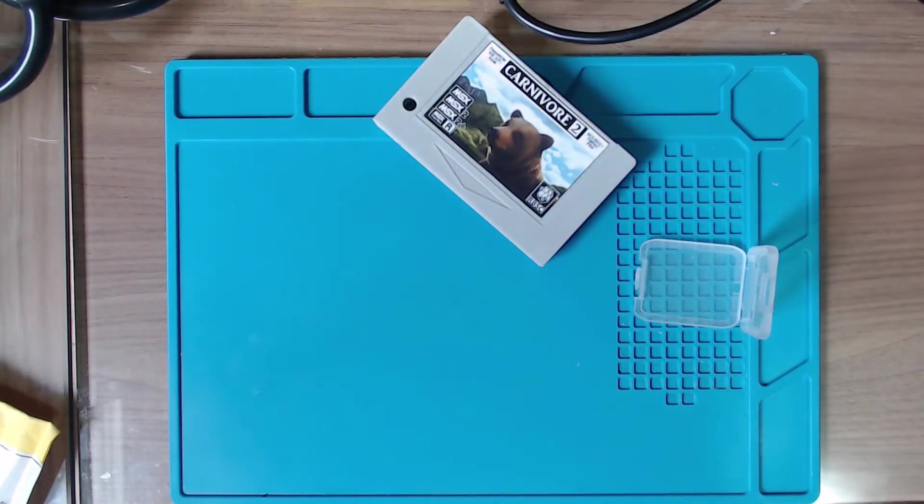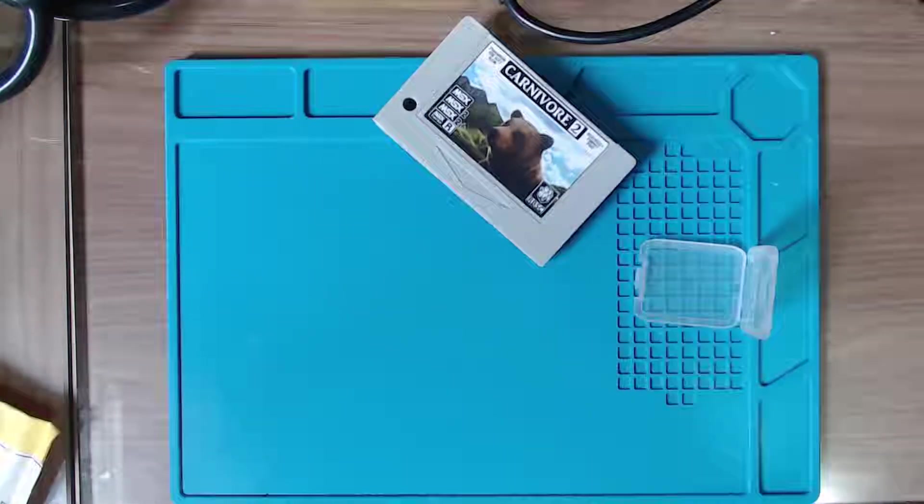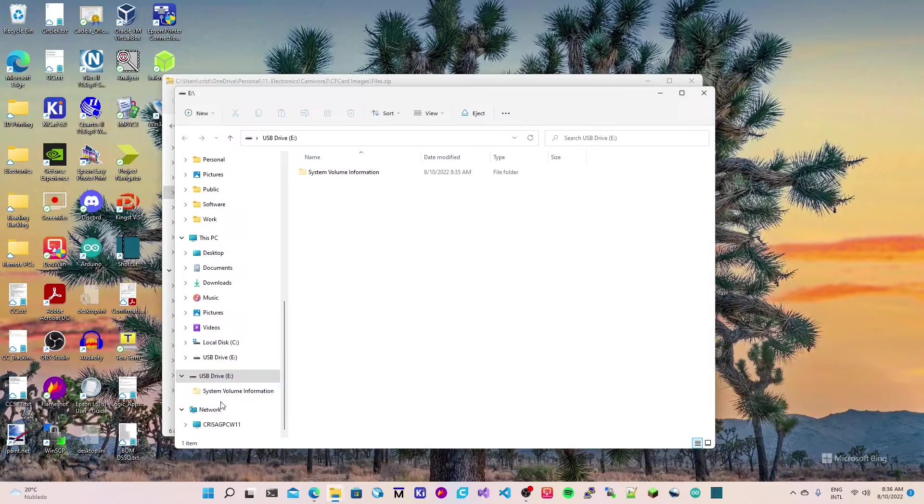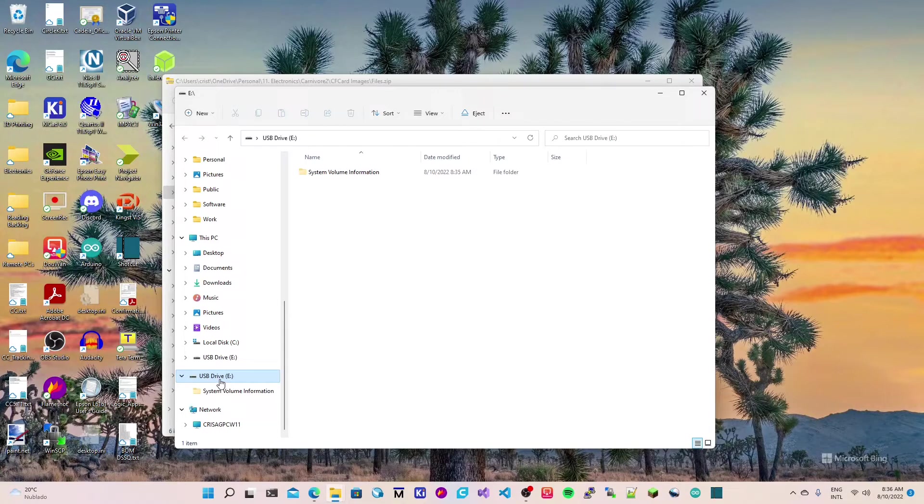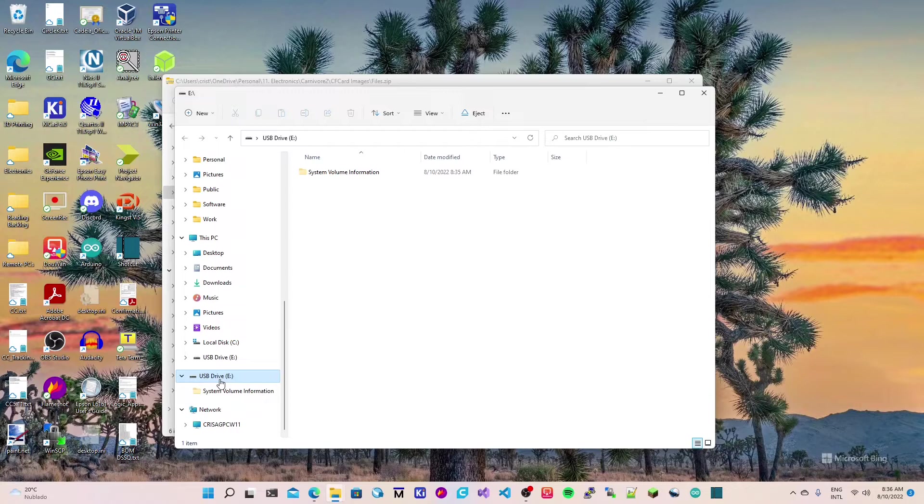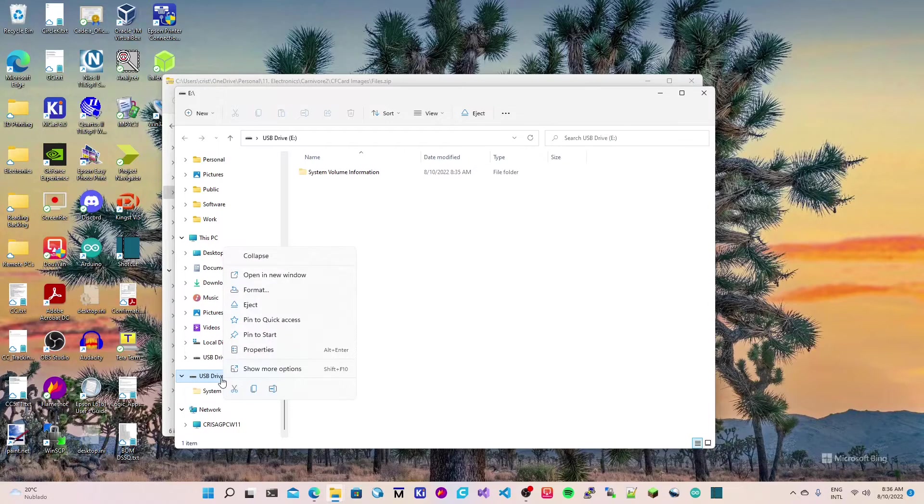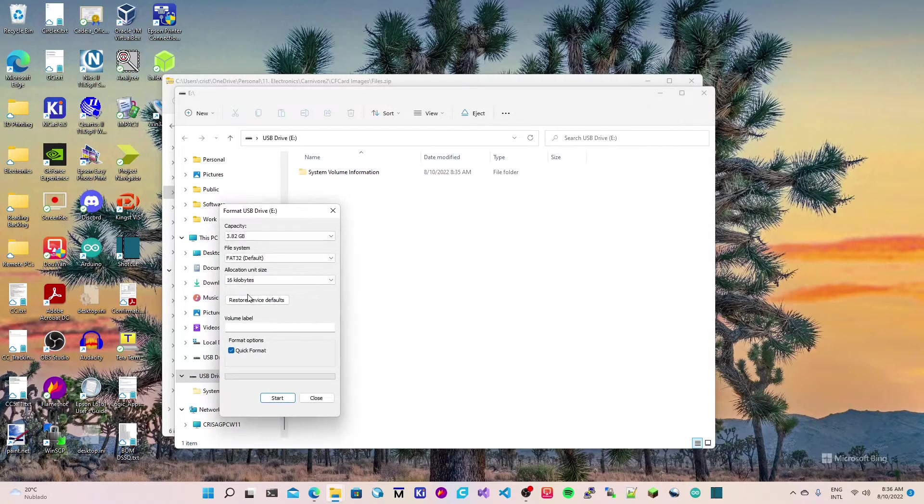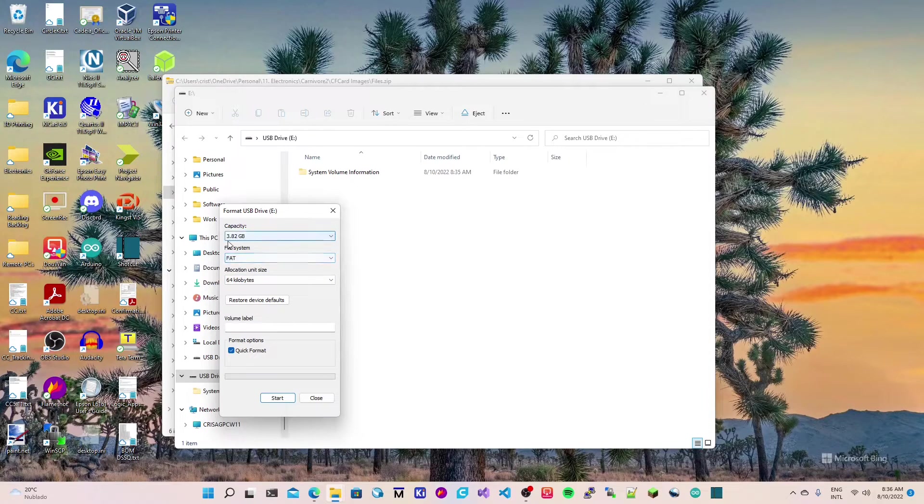Let me switch over to the PC and show you how to configure the card. This is a brand new card, the OS assigned letter E to it. By default it comes in FAT32, I bought this one from AliExpress. The first step is to right-click on the letter and then choose FAT.